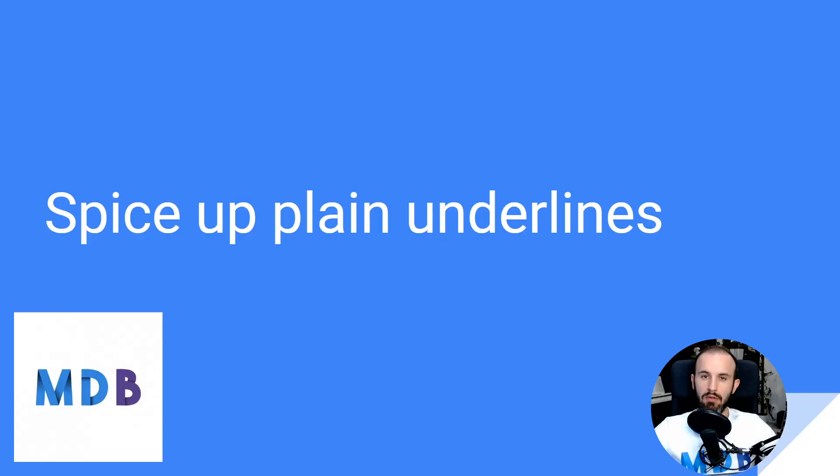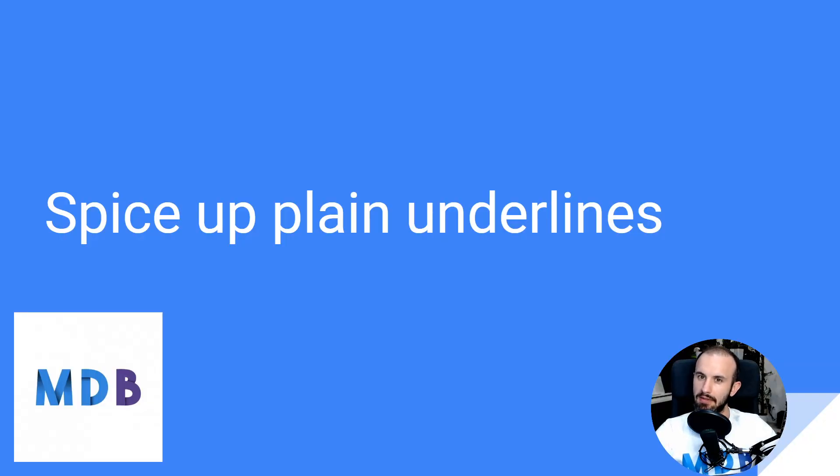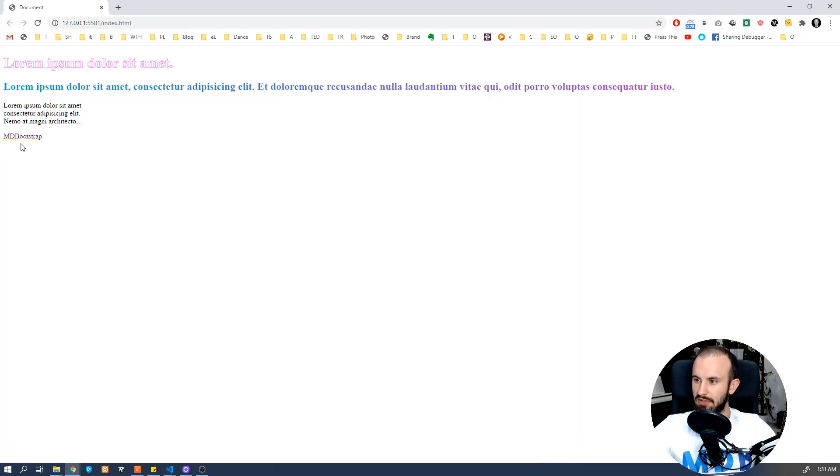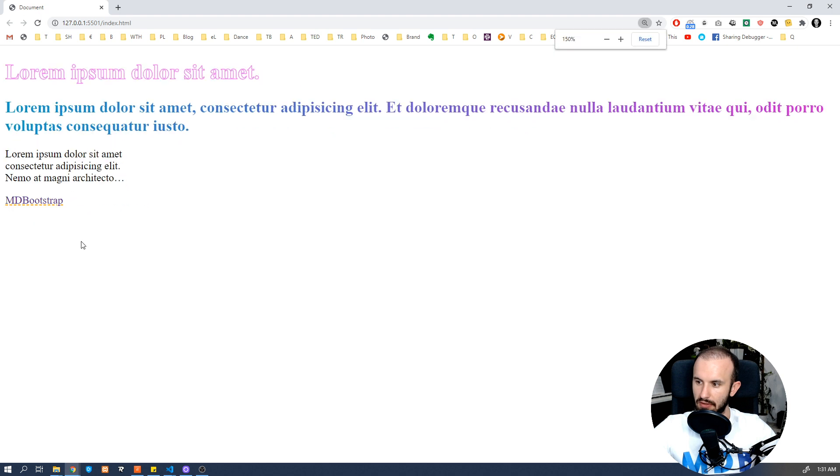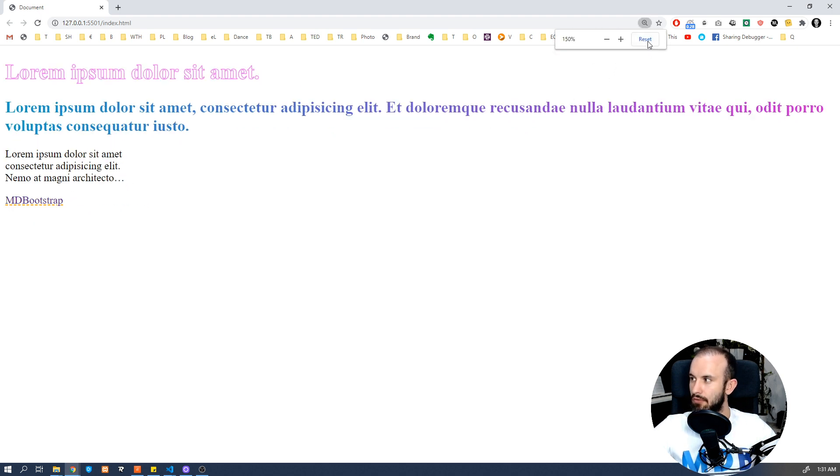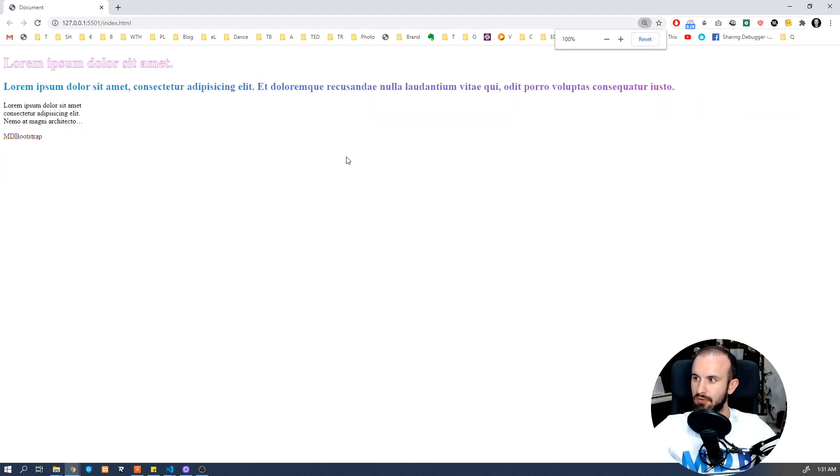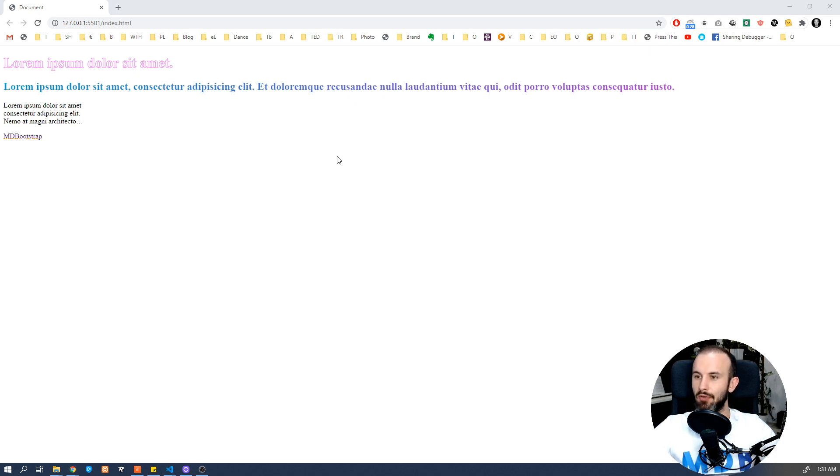You probably know that you can adjust your underlines as well as borders using properties like dots, changing its color, like you can see here, or dashes. But did you know that you can also use, for example, wave? Let's have a look at this.